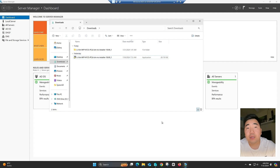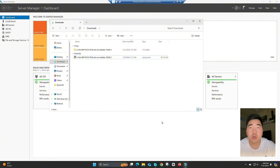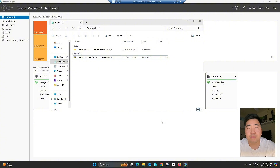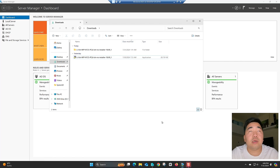Hi everyone, welcome back to my YouTube channel. I'm Mix Medina, and today I'll be demonstrating how to install and configure roles and features for a print server, as well as create a group policy to deploy a newly installed printer on Windows Server 2025.